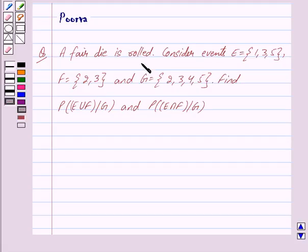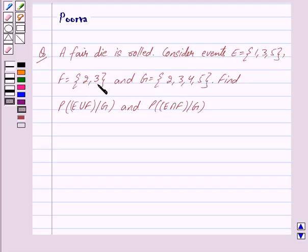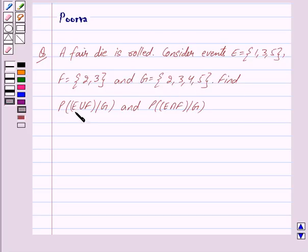A fair die is rolled. Consider events E = {1, 3, 5}, F = {2, 3}, and G = {2, 3, 4, 5}. Then find the probability of E union F given G, and the probability of E intersection F given G.